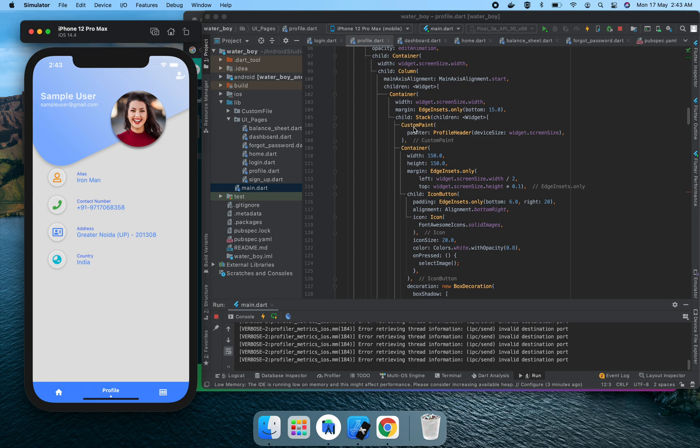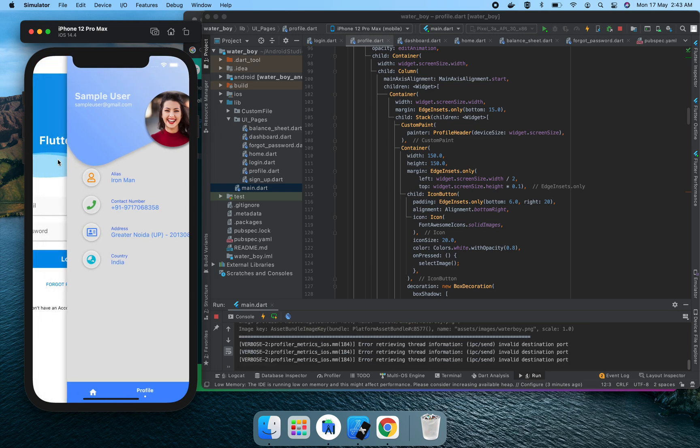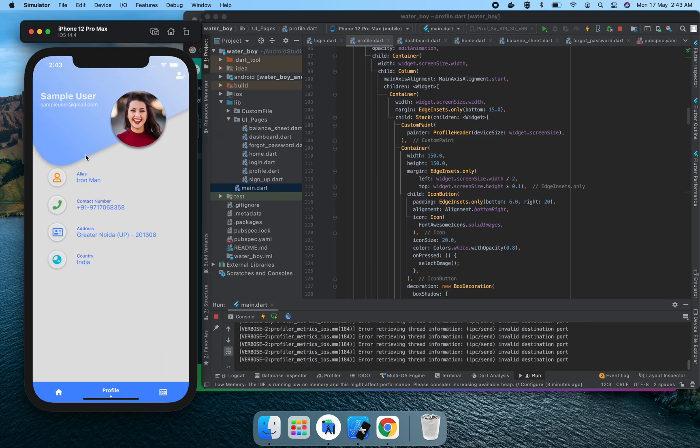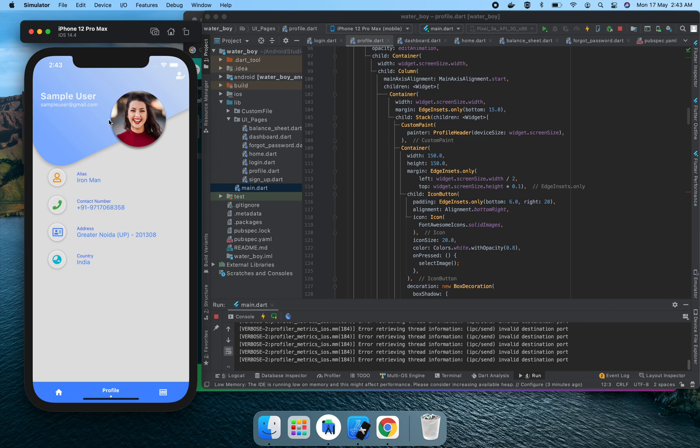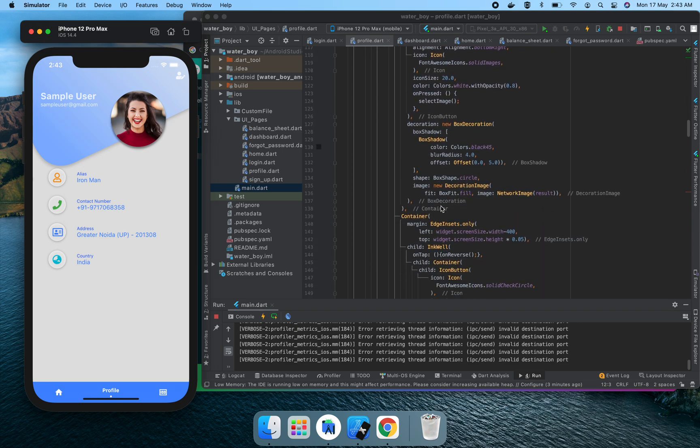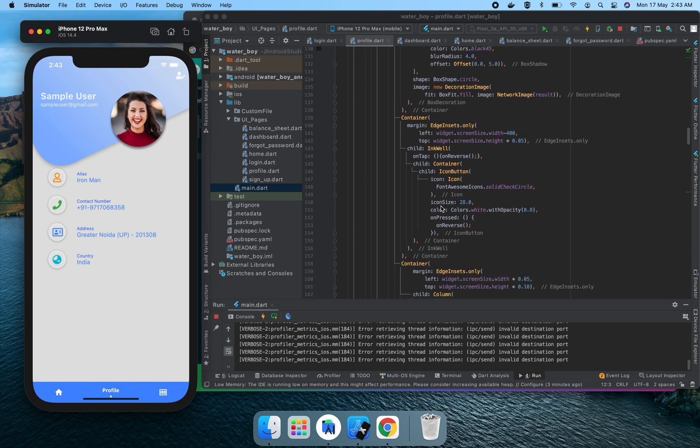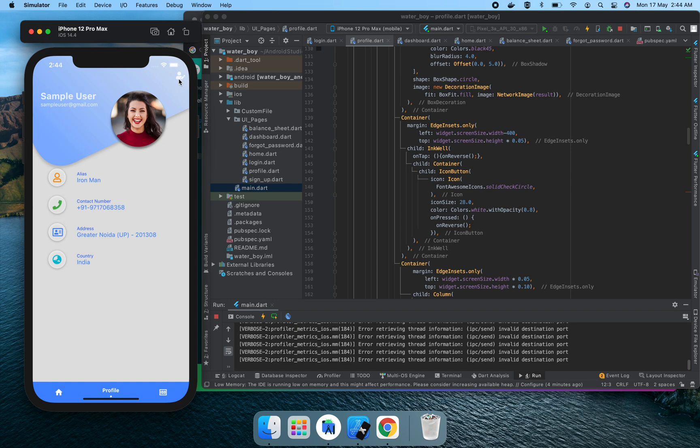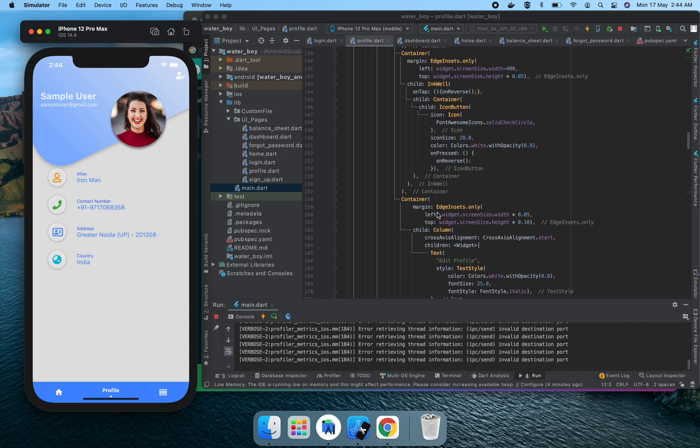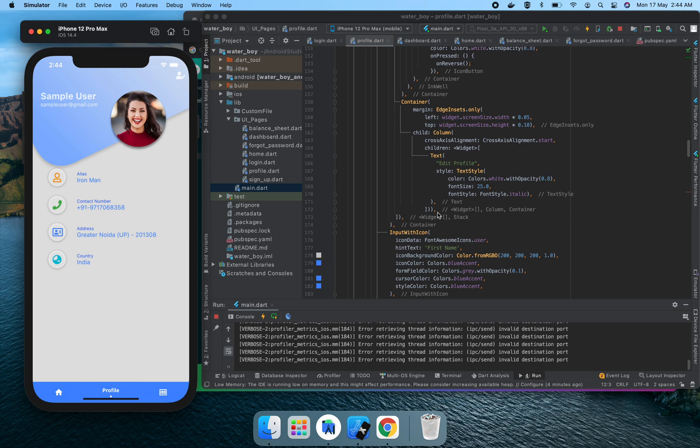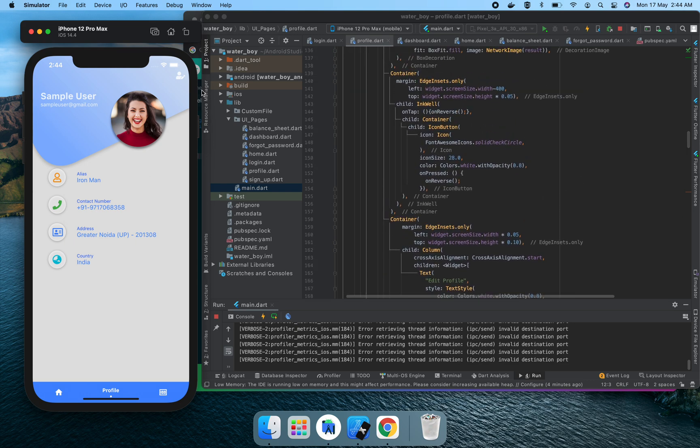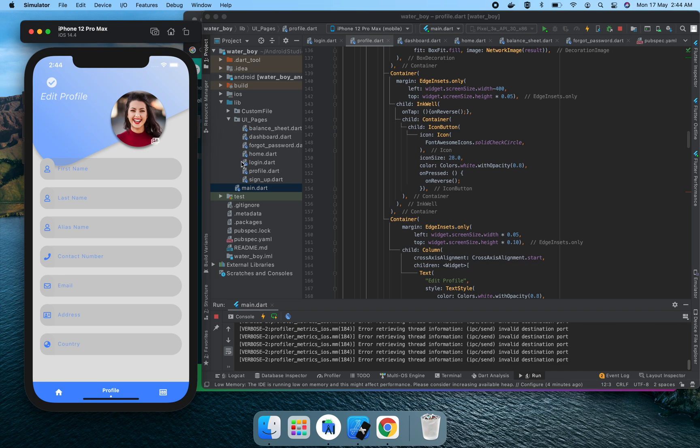How we created here: we use stack. In the stack we have custom paint. Custom paint is used for this purple custom paint on which the sample user and sample user email ID is located. When we click on reverse, it reverses the animation and actually shows the edit profile page behind it.